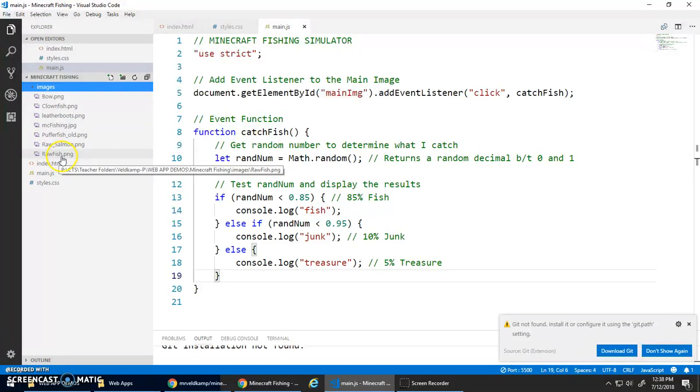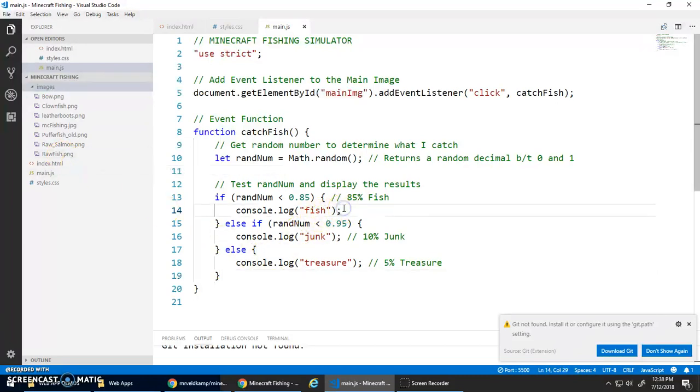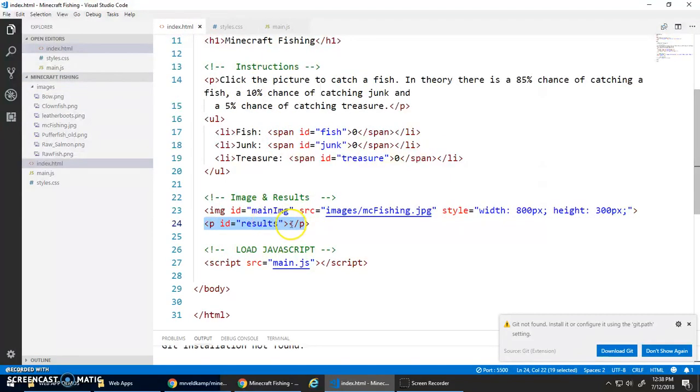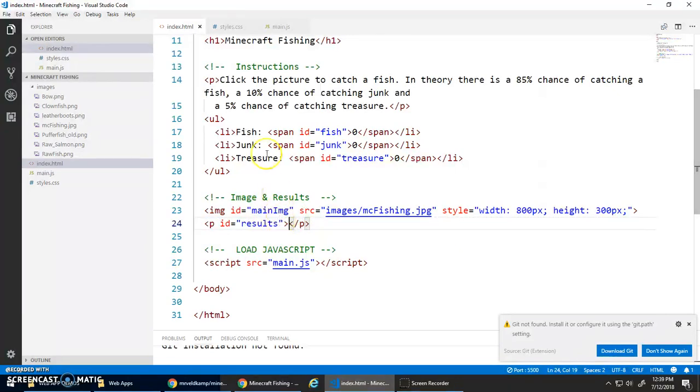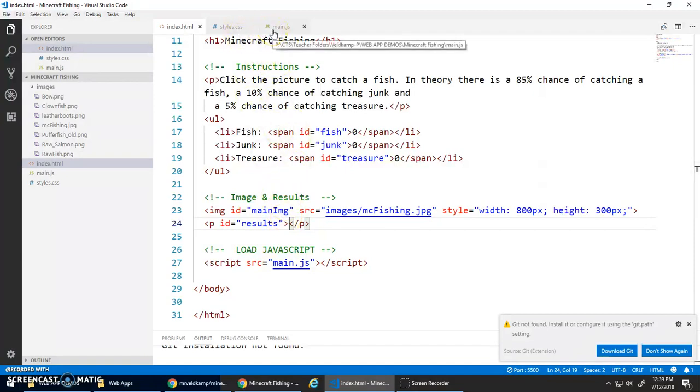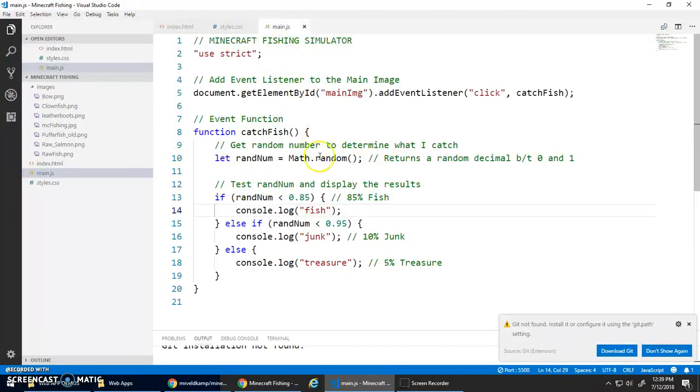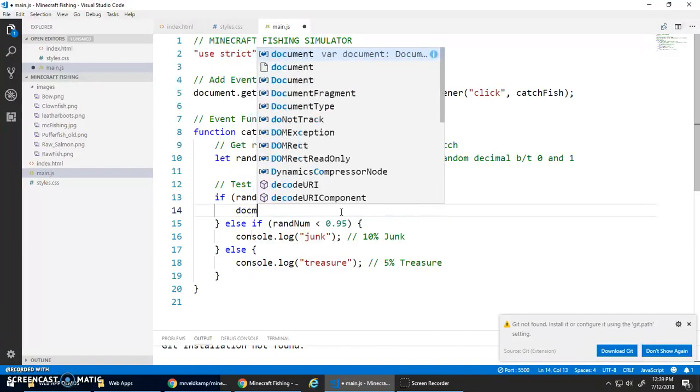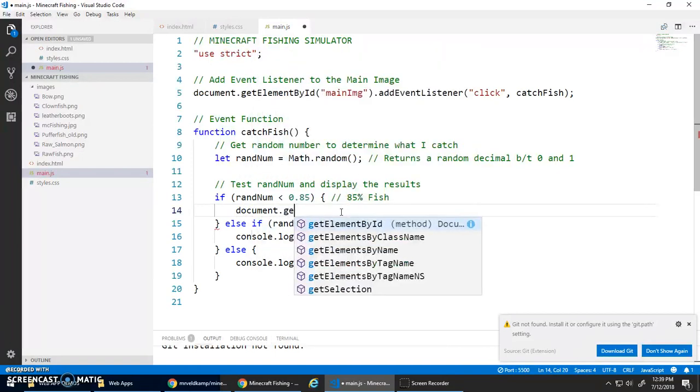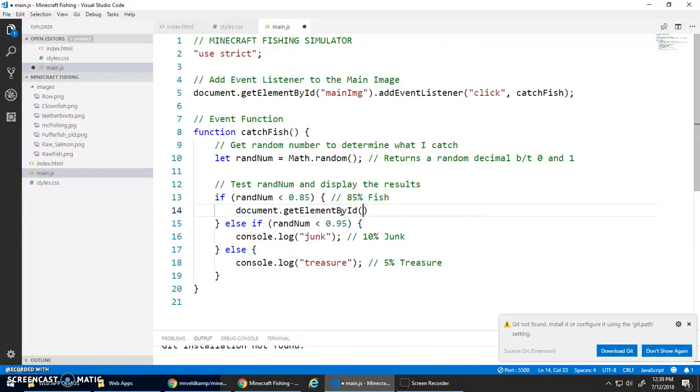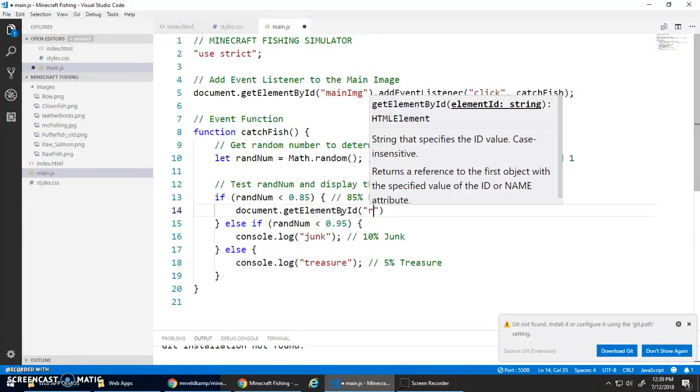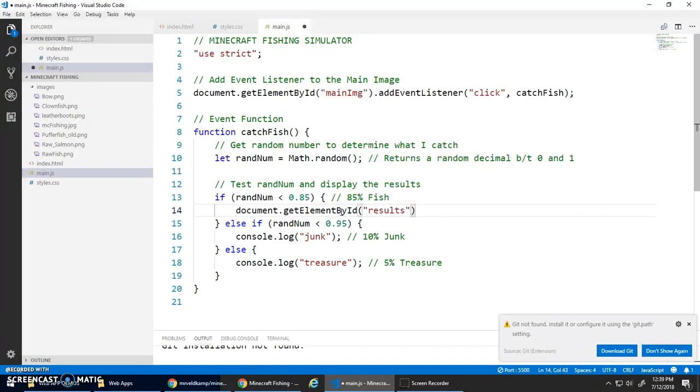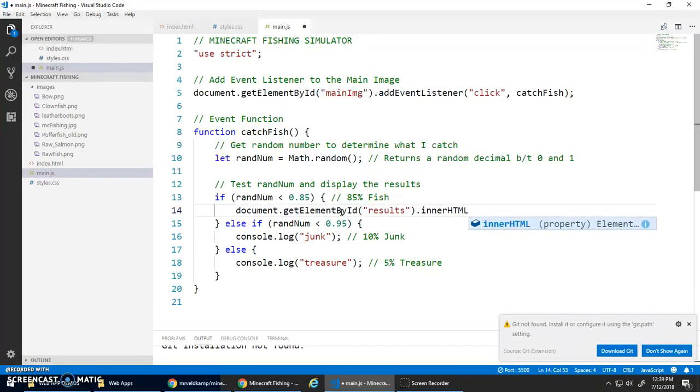Instead of doing a console.log, I would like to select this paragraph with the ID 'results' and I want to add to the HTML. To do that, let's start with document.getElementById('results').innerHTML is assigned.